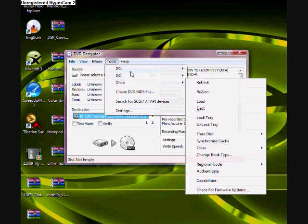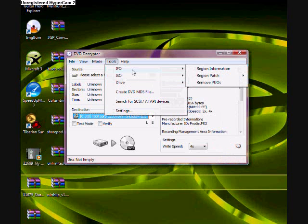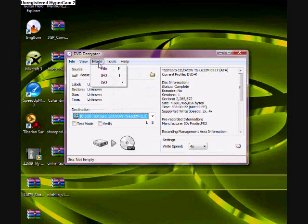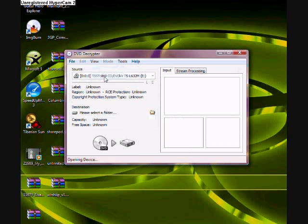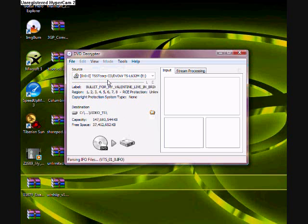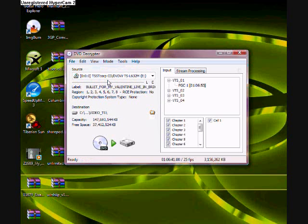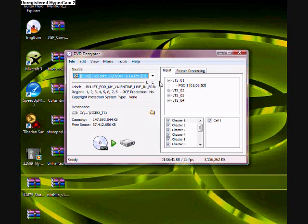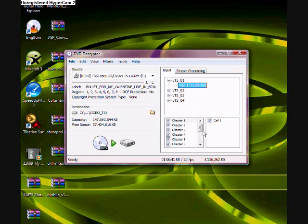So what we wanna do is we wanna go to IFO. And what this does is this will allow us to take the whole movie. We can do that just by selecting every single chapter. It'll come out as one entire movie.